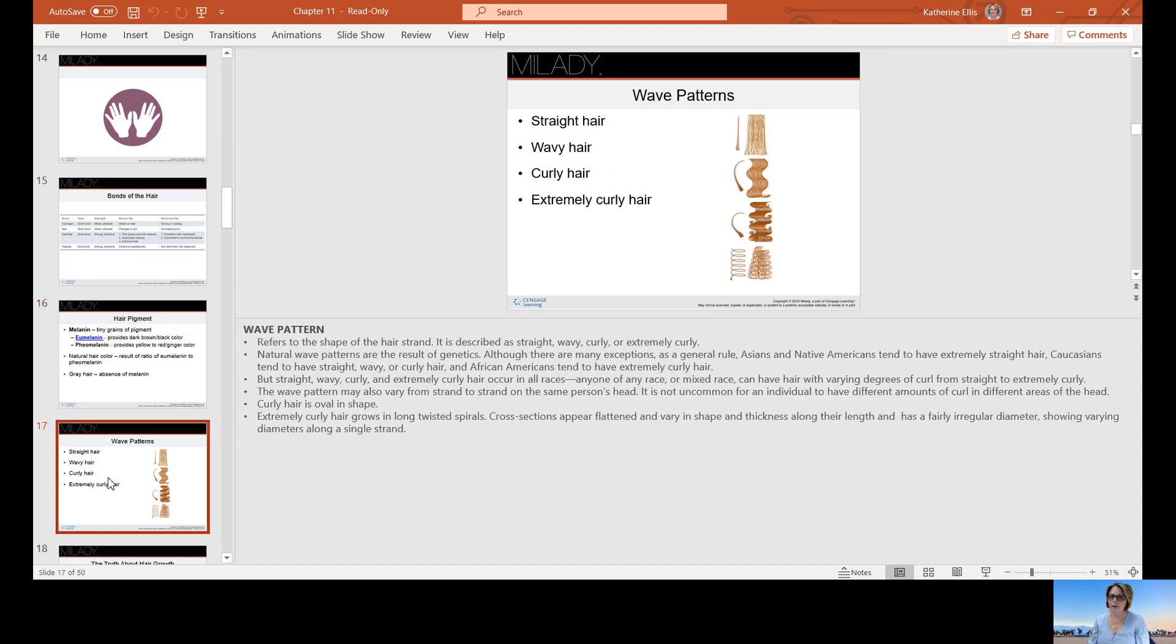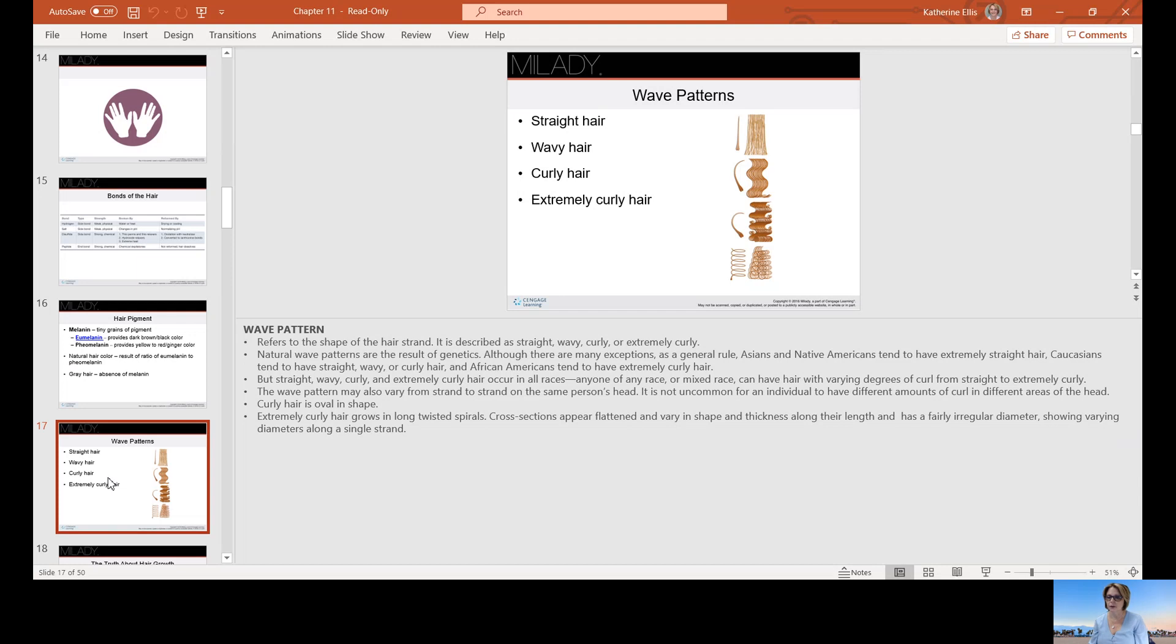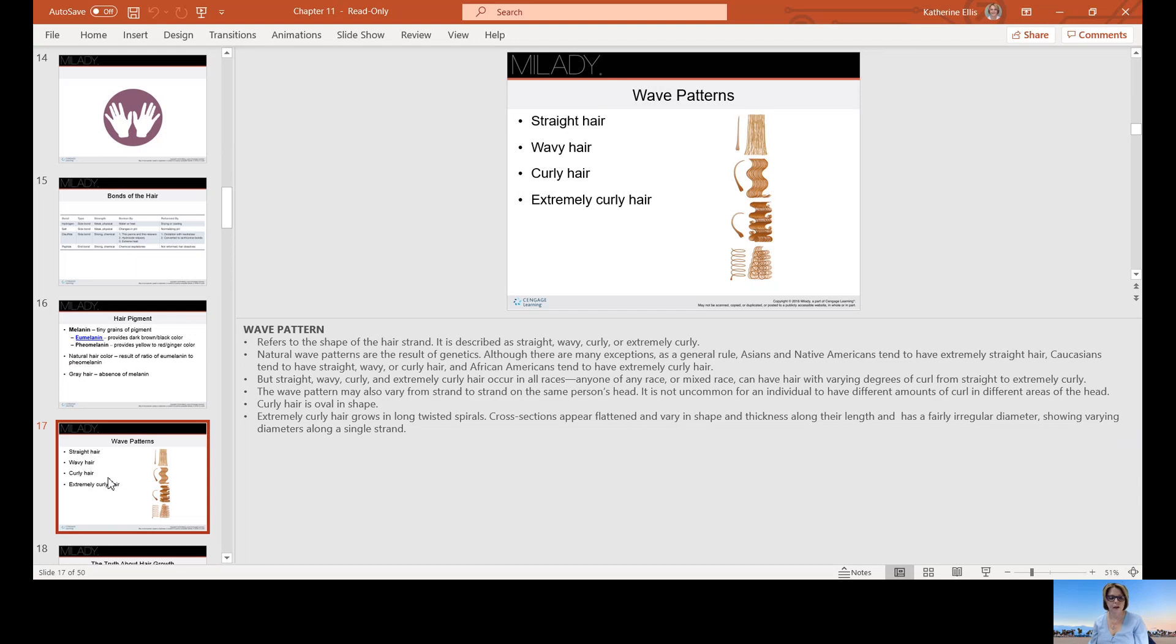Wave patterns: we have straight hair, wavy hair, curly hair, and extremely curly hair. Natural wave patterns are the result of genetics. Although there are many exceptions, as a general rule, Asians and Native Americans tend to have extremely straight hair, Caucasians tend to have straight, wavy, or curly hair, and African Americans tend to have extremely curly hair. But straight, wavy, curly, or extremely curly can occur in all races. Anyone of any race or mixed race can have varying degrees of curl from straight to extremely curly. Curly hair is oval in shape and extremely curly hair grows in long twisted spirals. Cross sections appear flattened and varying in shape and thickness along their length.